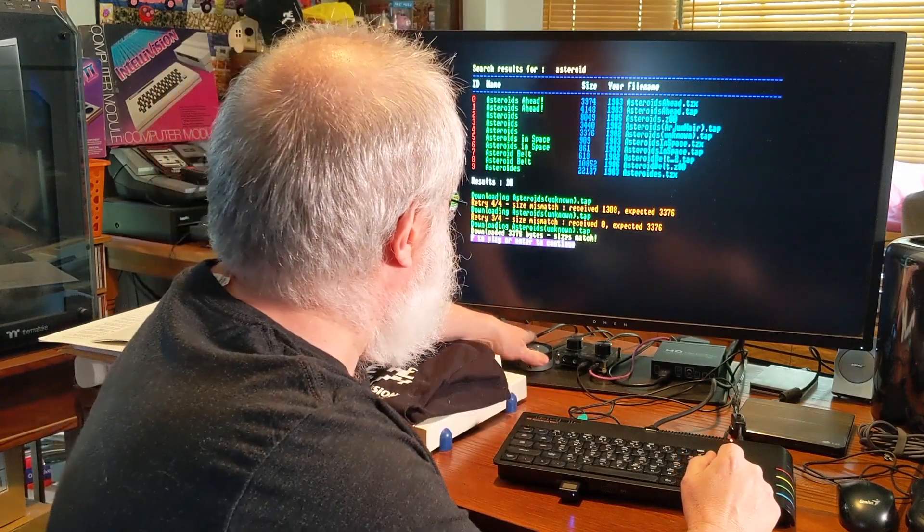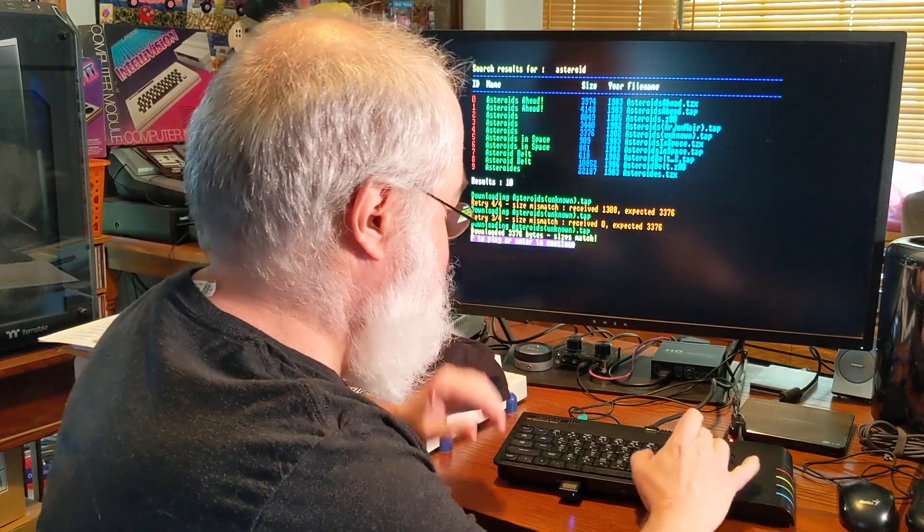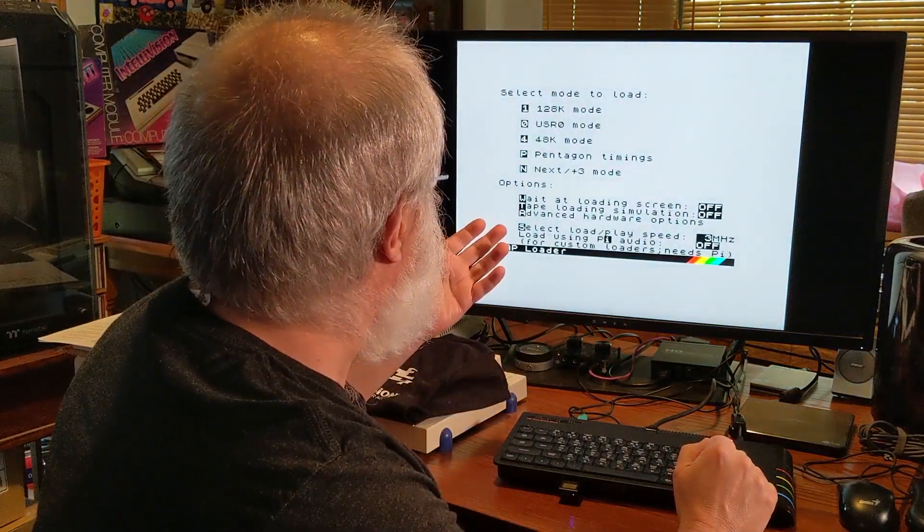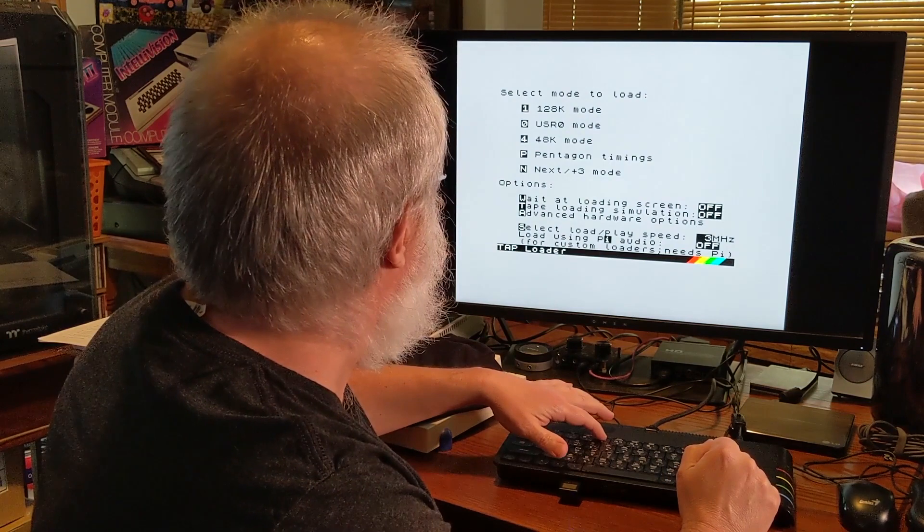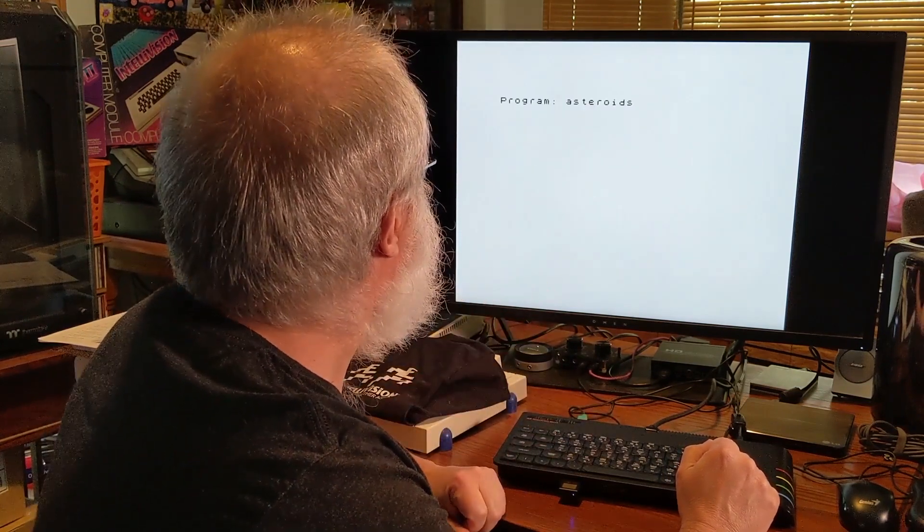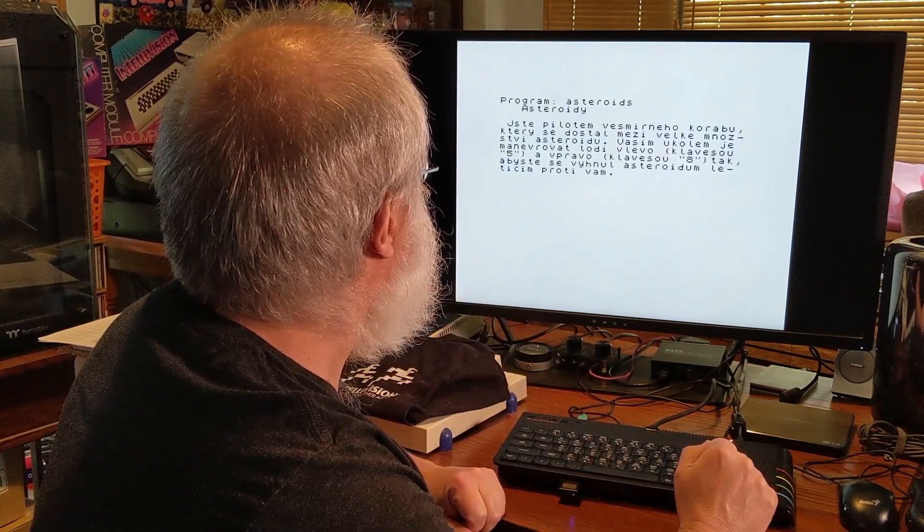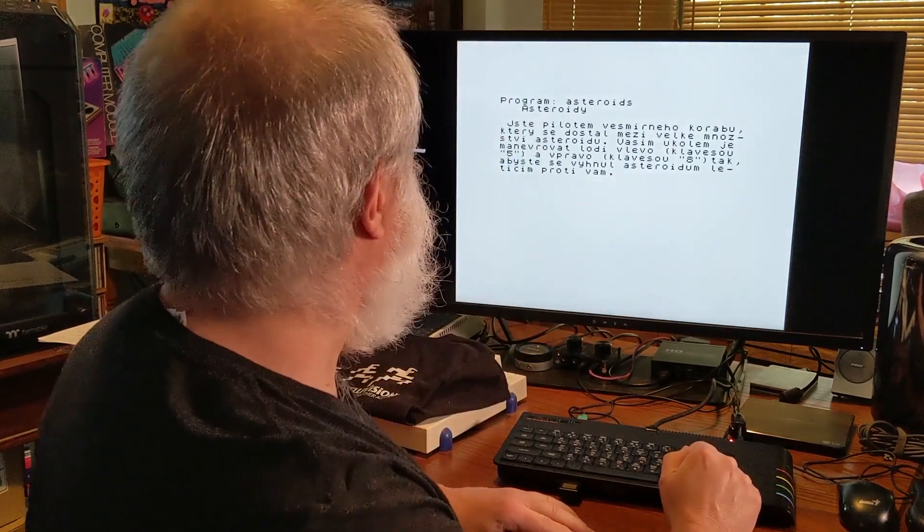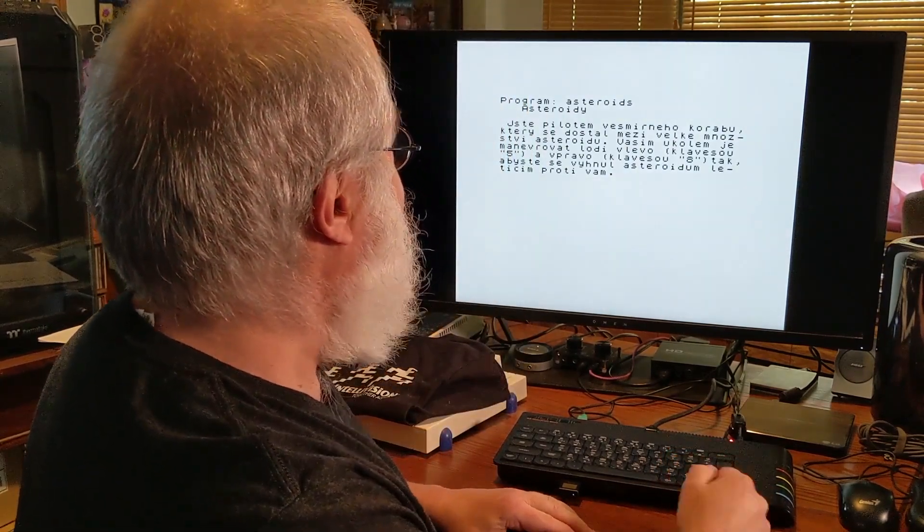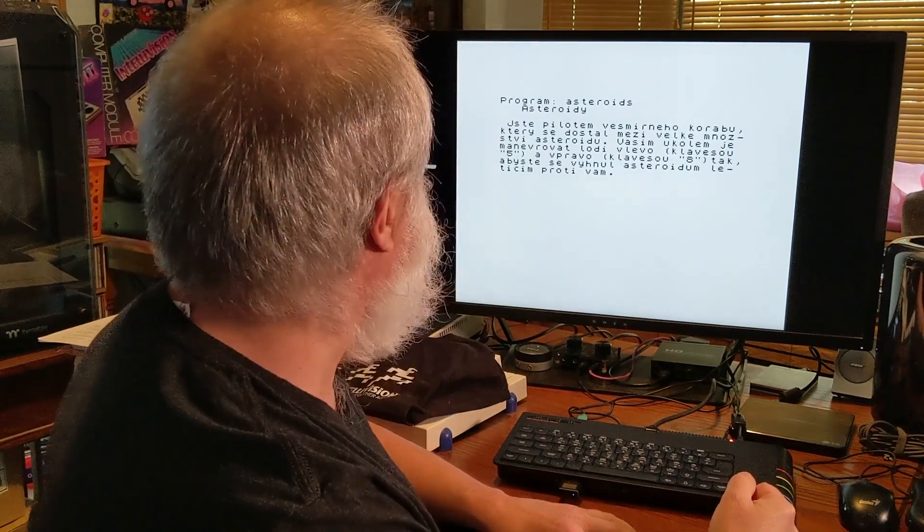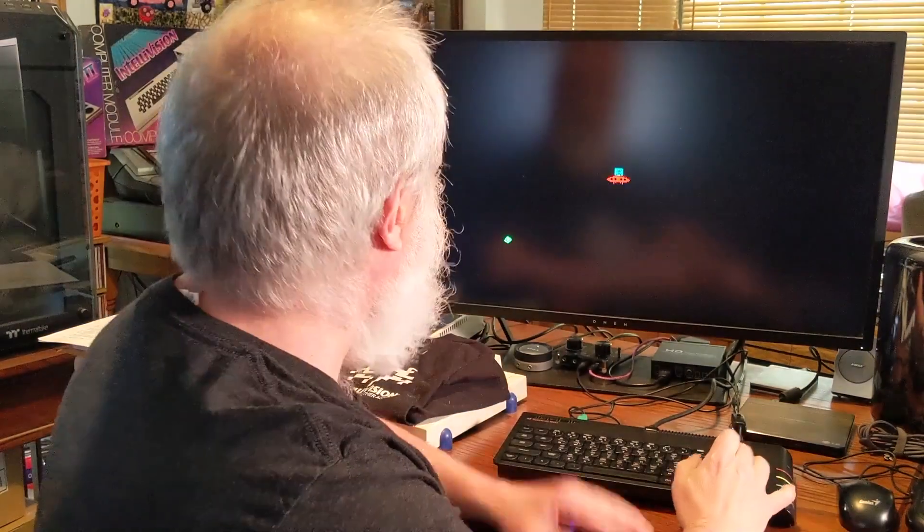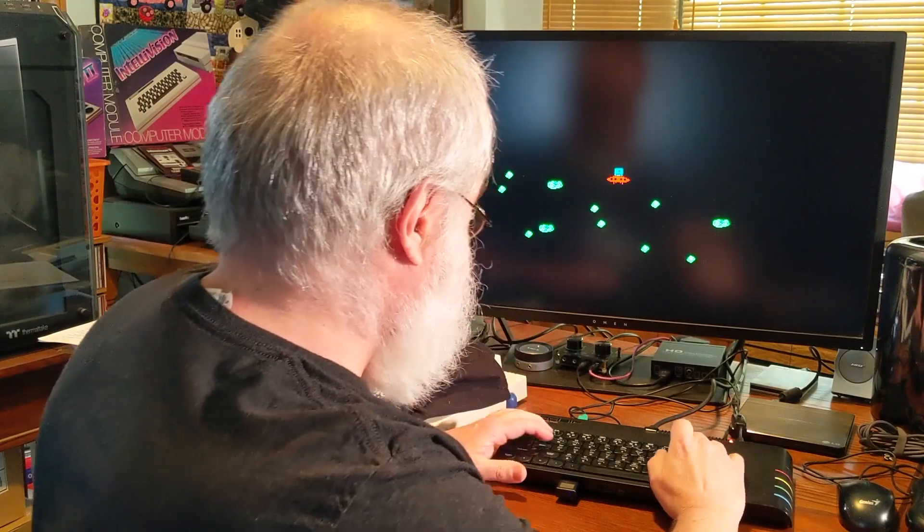So let's go ahead and make sure the sound's up. Probably too loud now. P. Let's see what happens. Is it a 48k game? I'm guessing. Let's go ahead and hit four. Asteroids. Oh boy! This isn't like Russian or something. I don't know how to say all that stuff. I have no idea what it's doing.